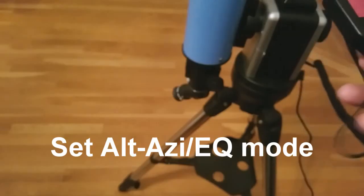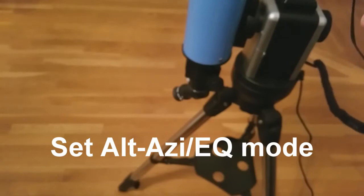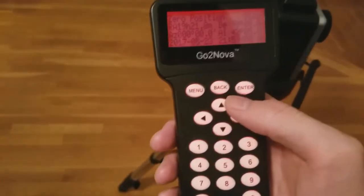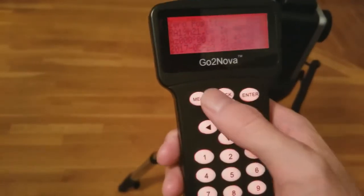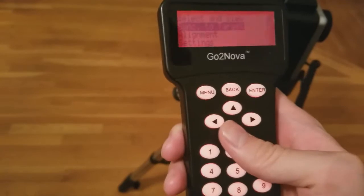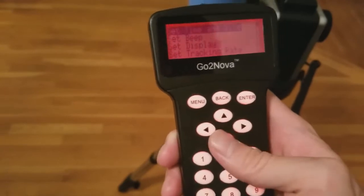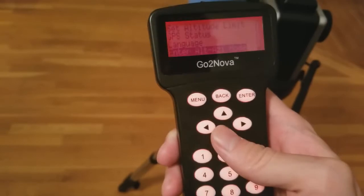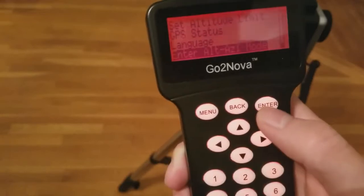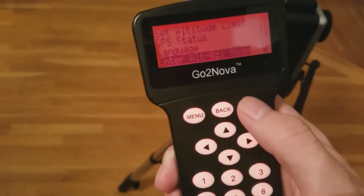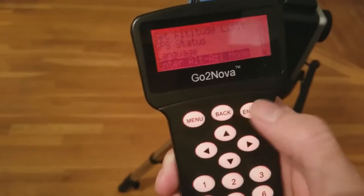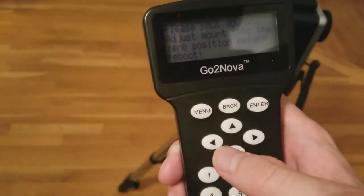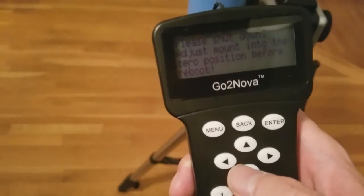One critical setting that must be addressed is whether the mount is in alt-azimuth mode or equatorial mode. For our purposes, we want the mount to be set up in alt-azimuth mode. Select the settings option and scroll to the bottom of the list. Here, we see the option, enter alt-azimuth mode. This means the mount is currently in equatorial mode and must be switched into alt-azimuth mode. Simply select this option and press enter. You will then be prompted to restart the mount. After restarting, the mount will now be in alt-azimuth mode.